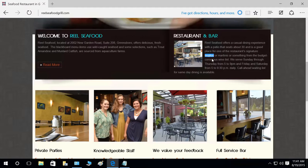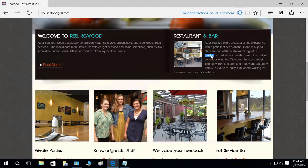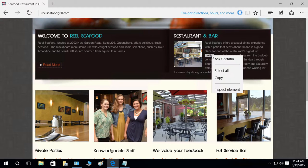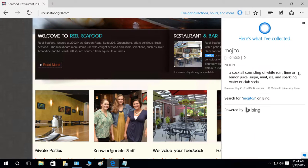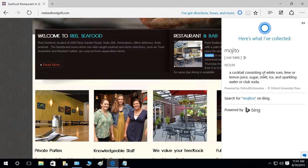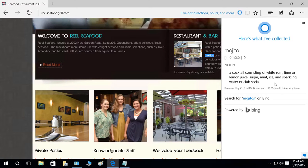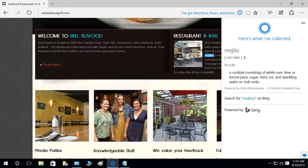What I can do is highlight this word, right-click on it, and click on Ask Cortana. There you go — she will let you know that it's a cocktail consisting of white rum, lime or lemon juice, sugar, mint, ice, and sparkling water or club soda.